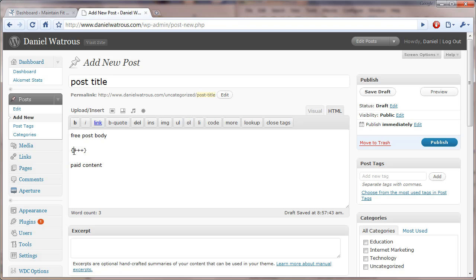And of course, these markers, a single plus would be bronze, two pluses would be silver, three would be gold, and four would be platinum content. So, you could potentially have four levels of content, or five actually: free, bronze, silver, gold, and platinum in a single post.